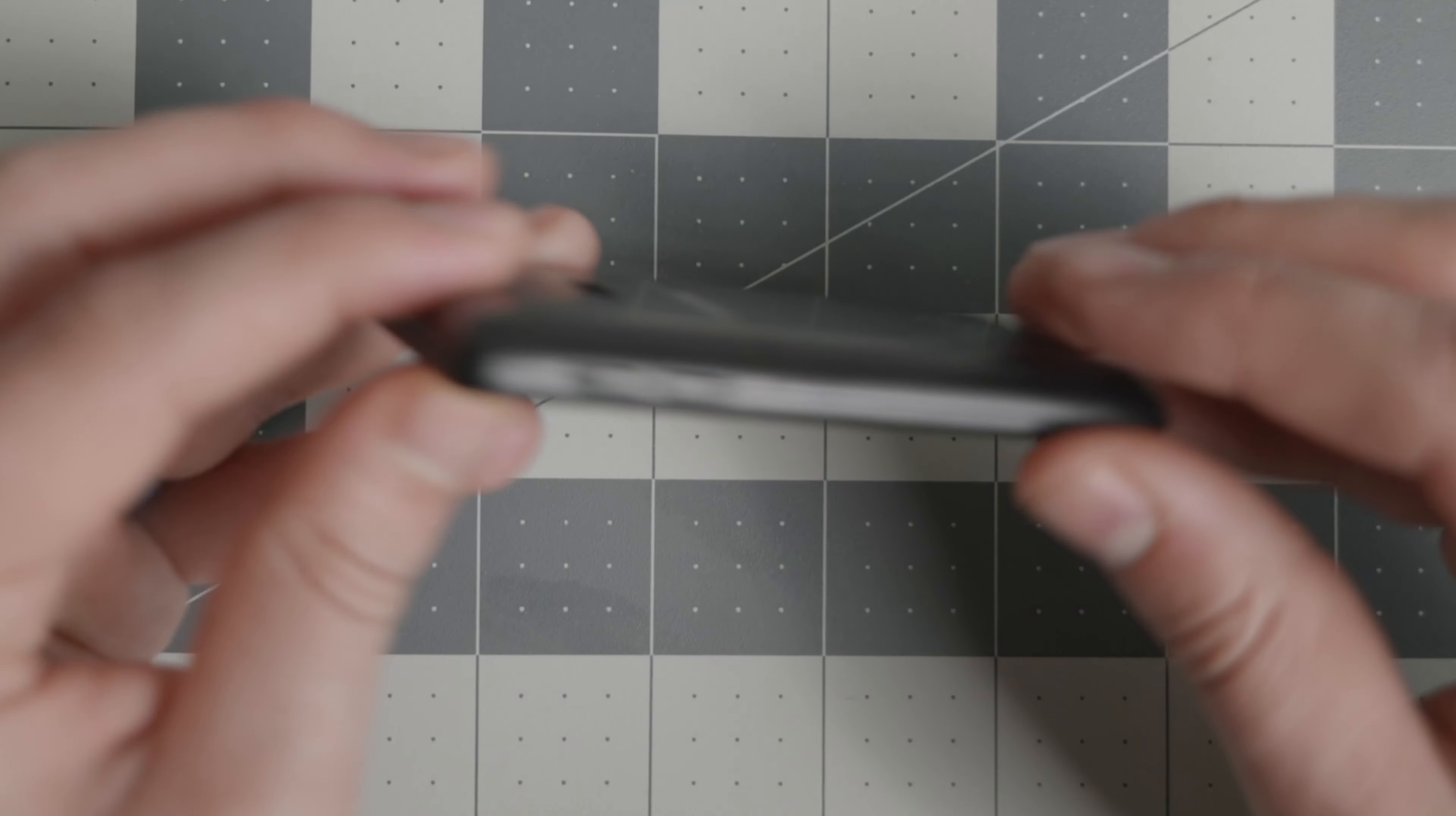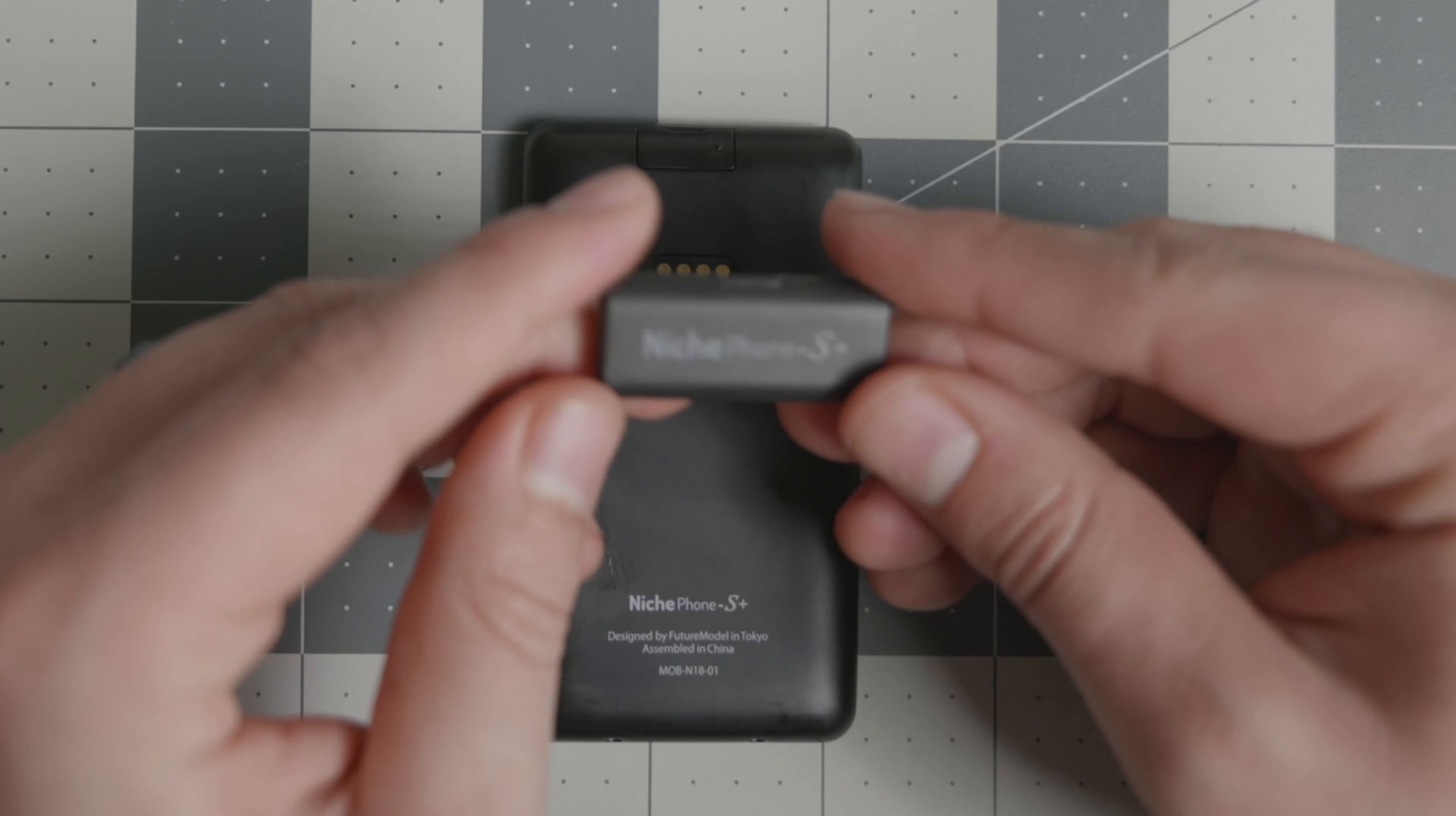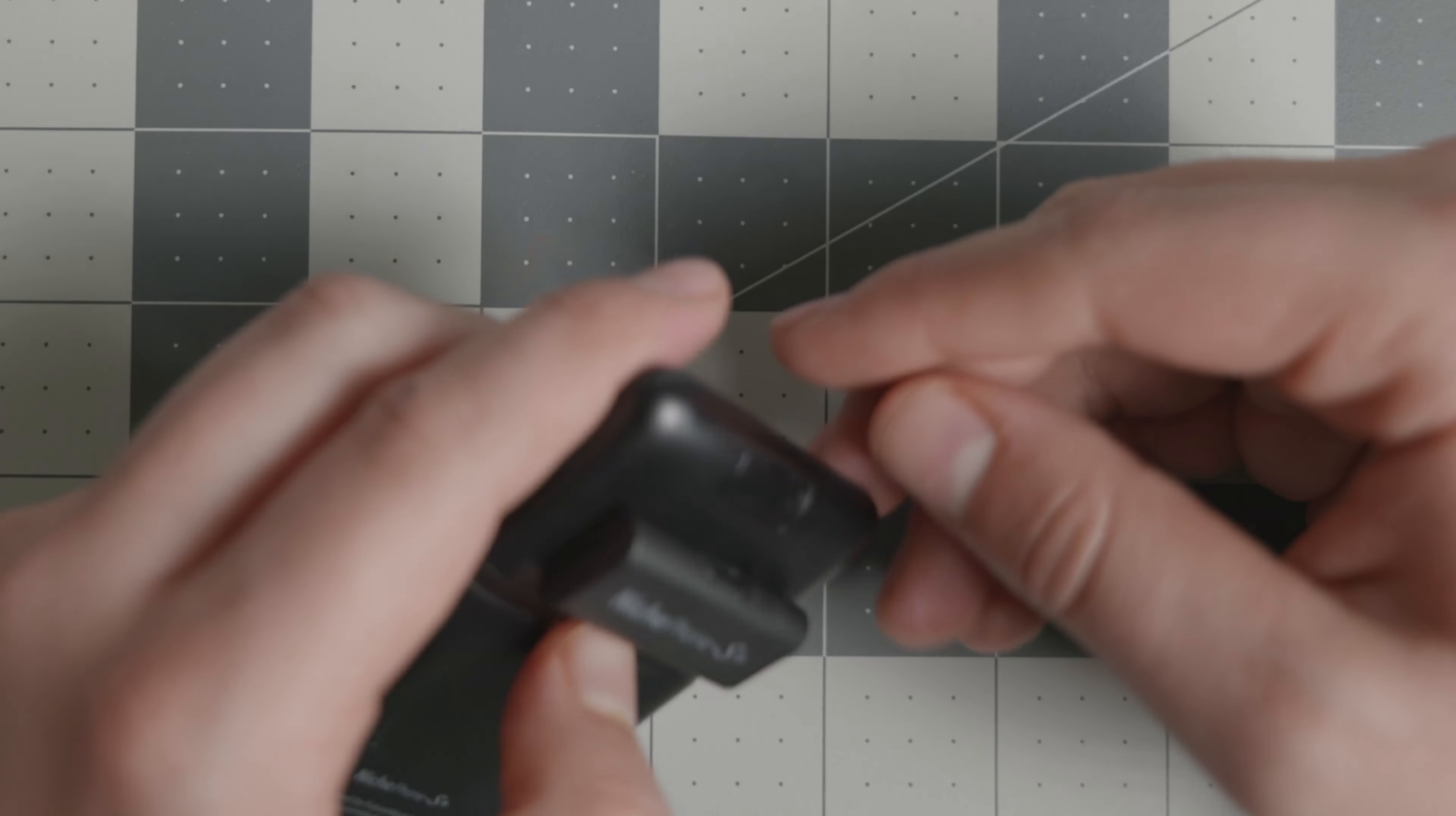As you see right here, because it's so slim and so small, they were not able to include a charger. But they do have the charger here with the pins, so they give you an adapter. Essentially you charge it with this, the Niche Phone S right there. It's magnetic, it magnetizes, and then you have a micro USB right here in order to charge it. You attach it, and then you charge it, and that's it.